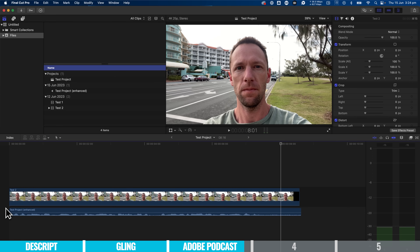It actually sounds like I'm using a decent microphone, not the built-in one on my phone. Audio is probably the most important piece of your video, and this audio enhancement tool is really going to help you have good audio and fix up any bad audio if you weren't able to capture great audio at the time of recording.